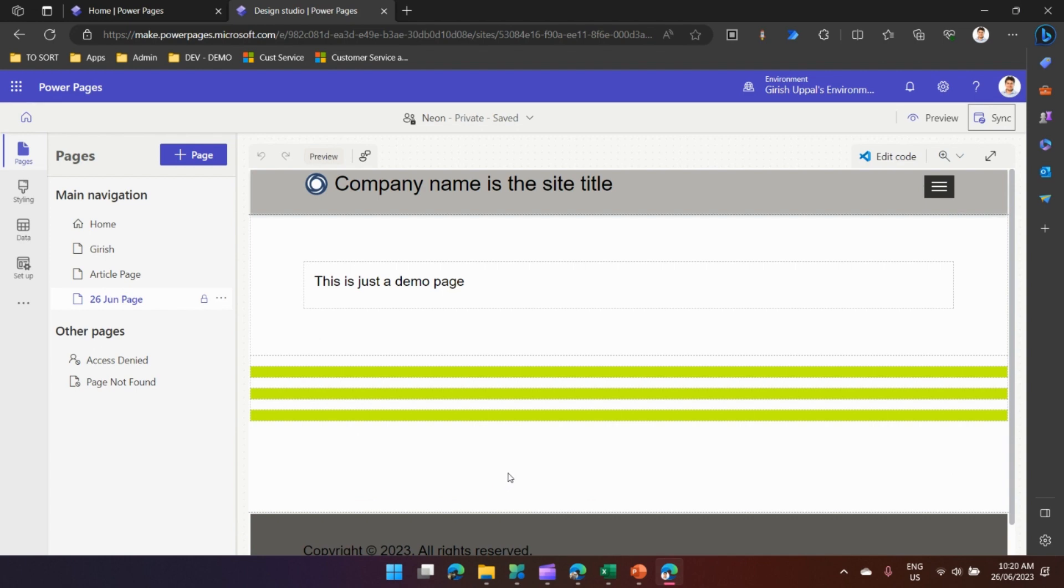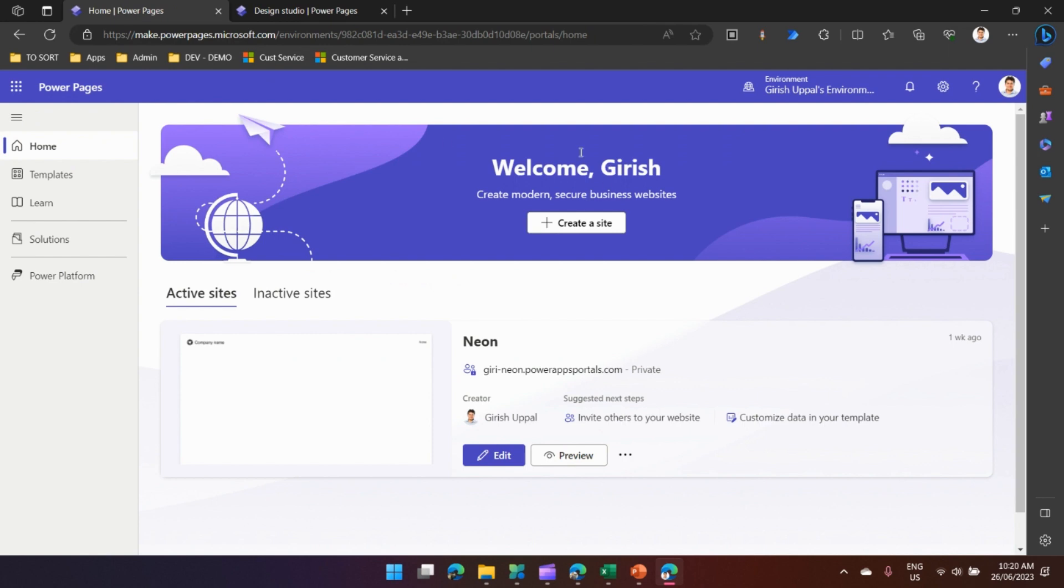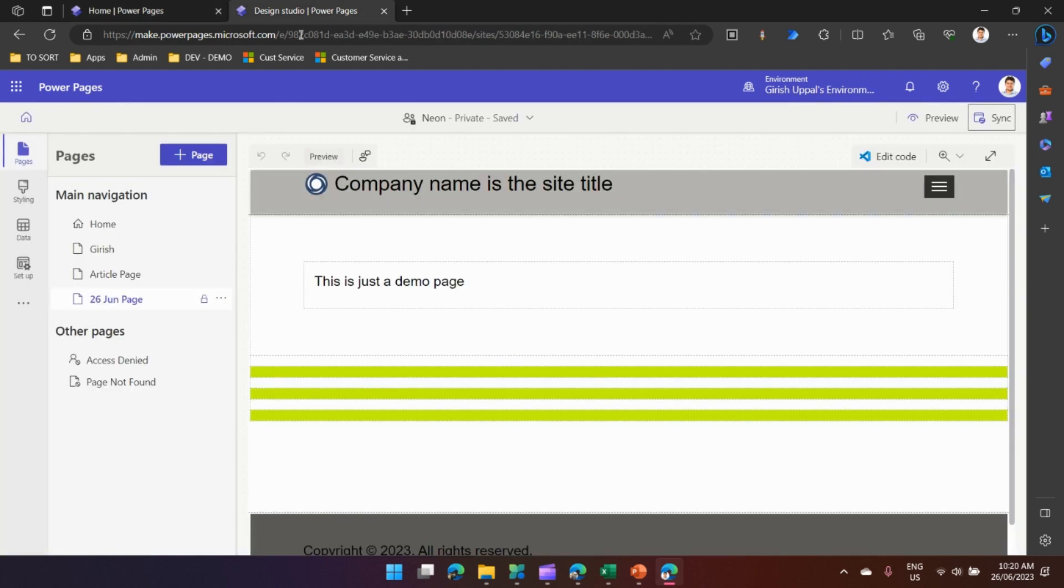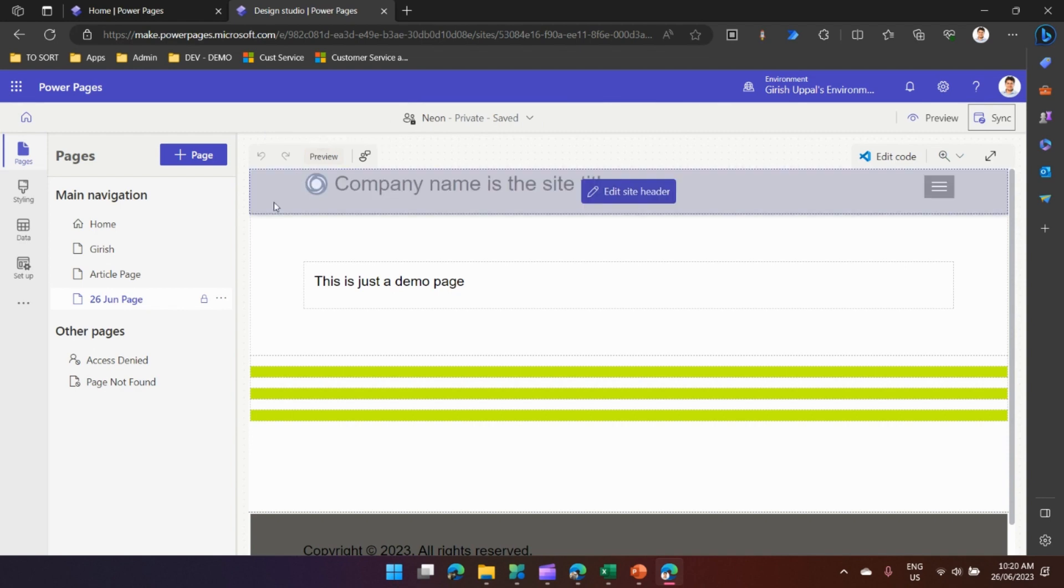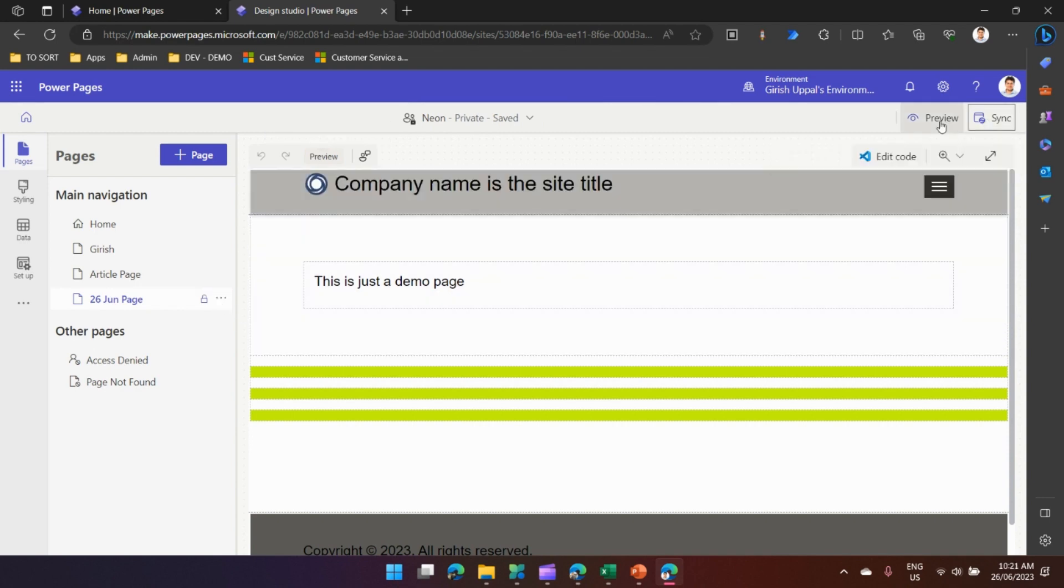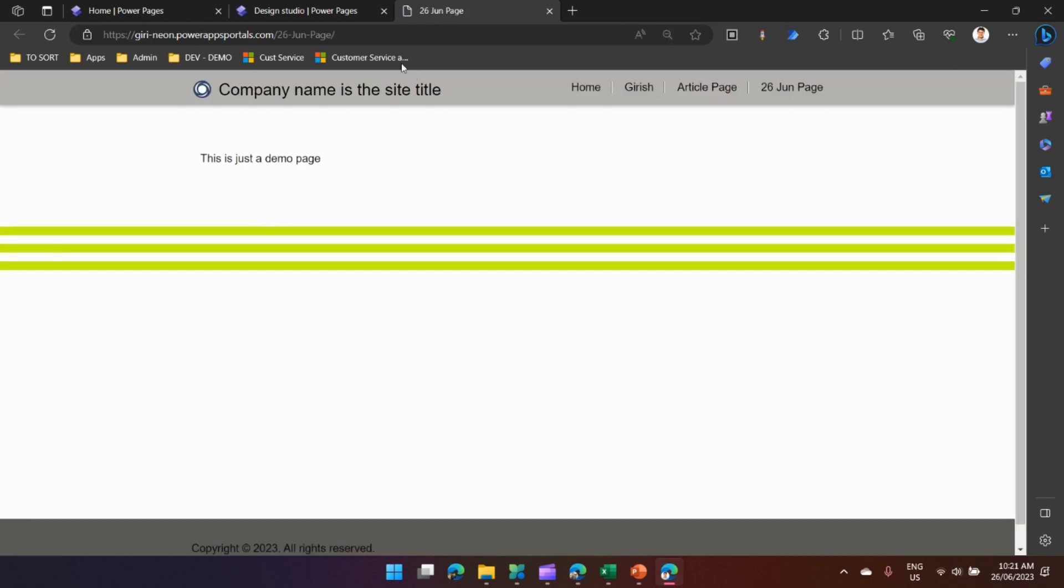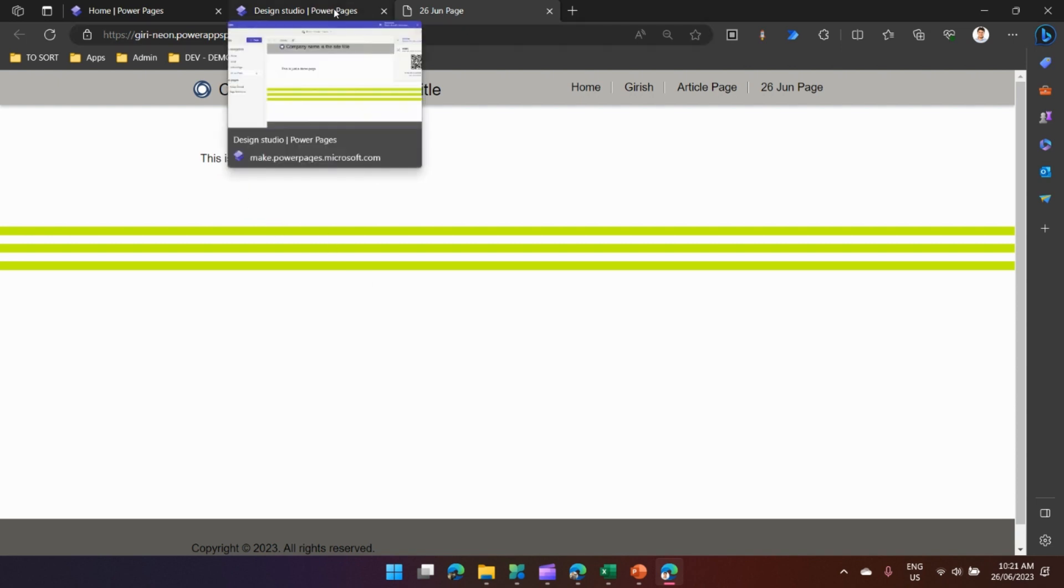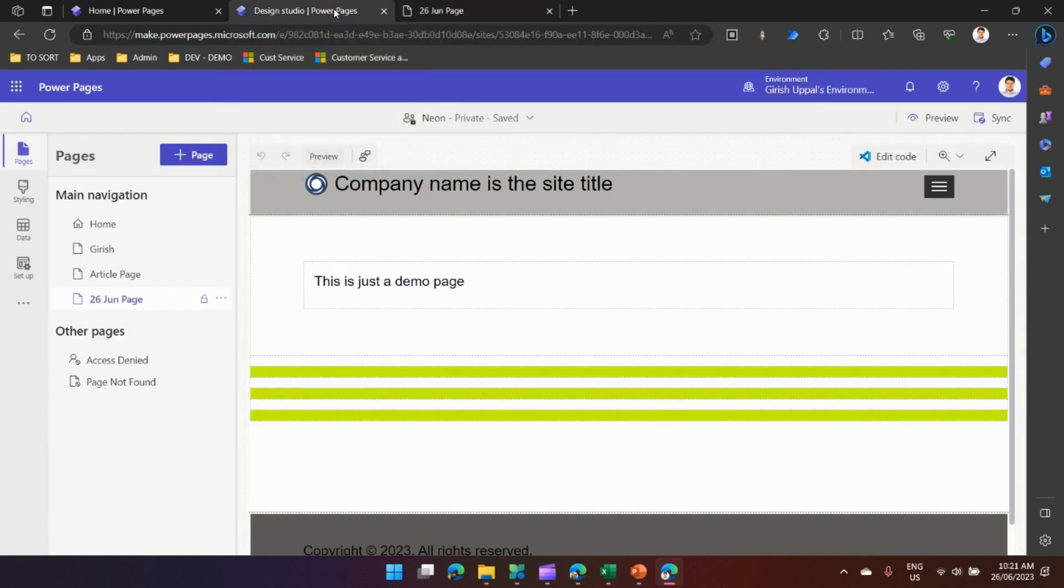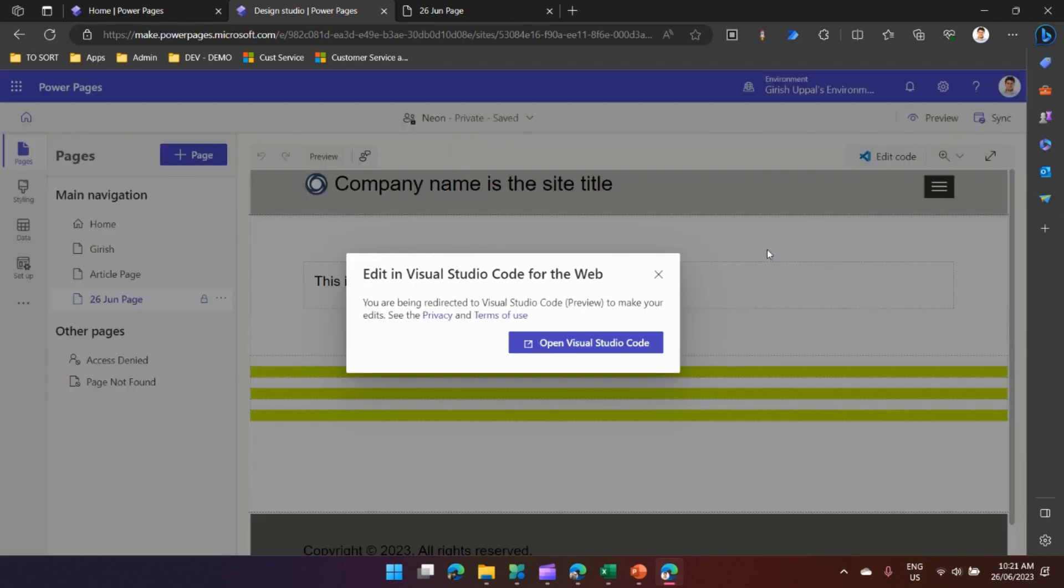Let me give you a hands-on demo on how to use Liquid code. This is my Power Page site and I have opened it in edit mode. This is the page what I have. Let me review this page and the page will be rendered with blank content or content with just text and three separators.